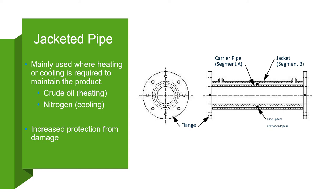The carrier pipe is supported by the jacket at regular intervals using either spacers or flanged ends. Spacers are modeled as two-point components.